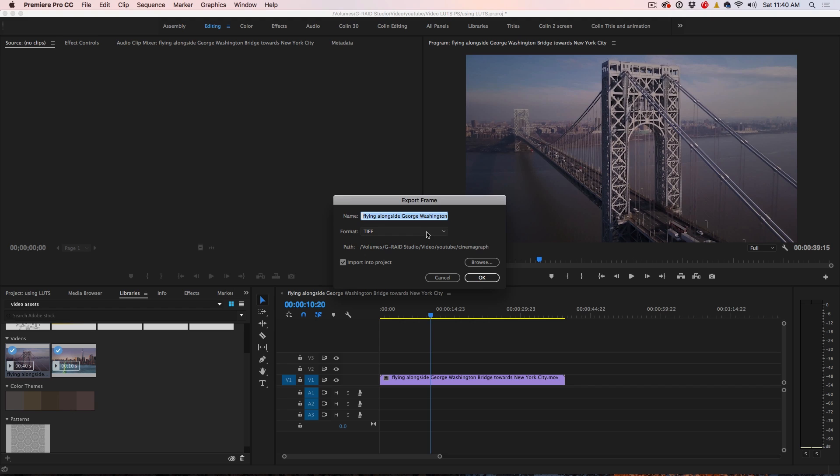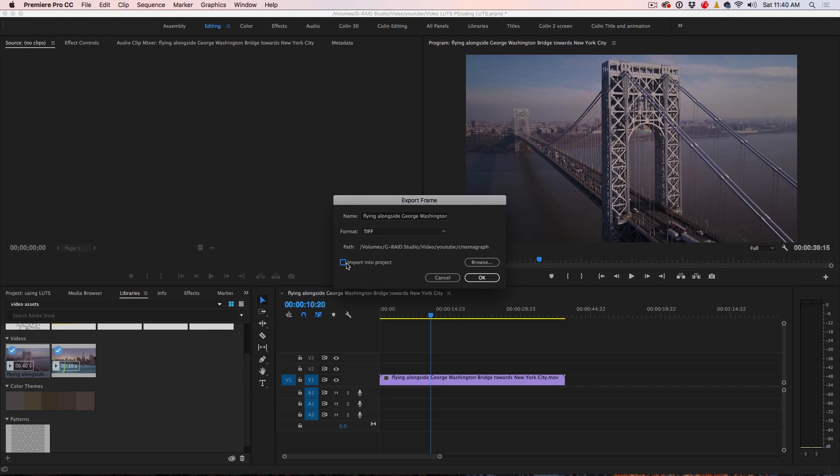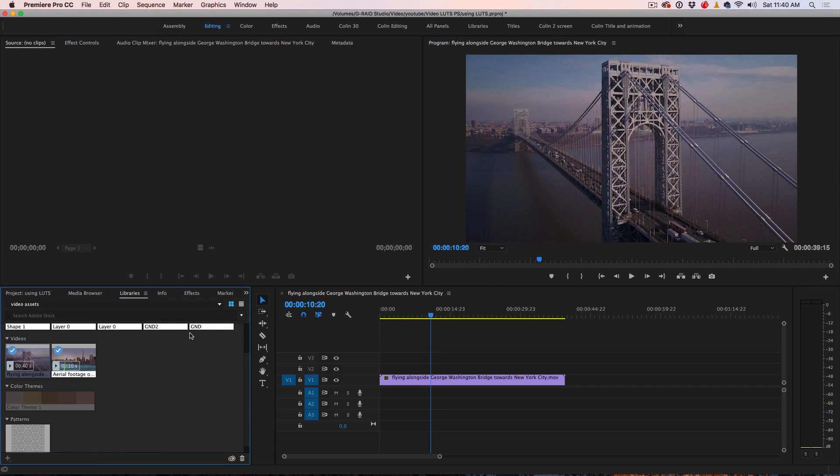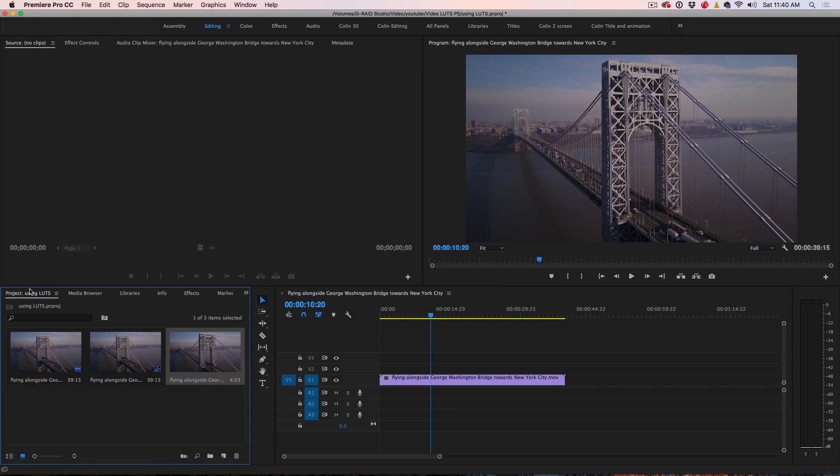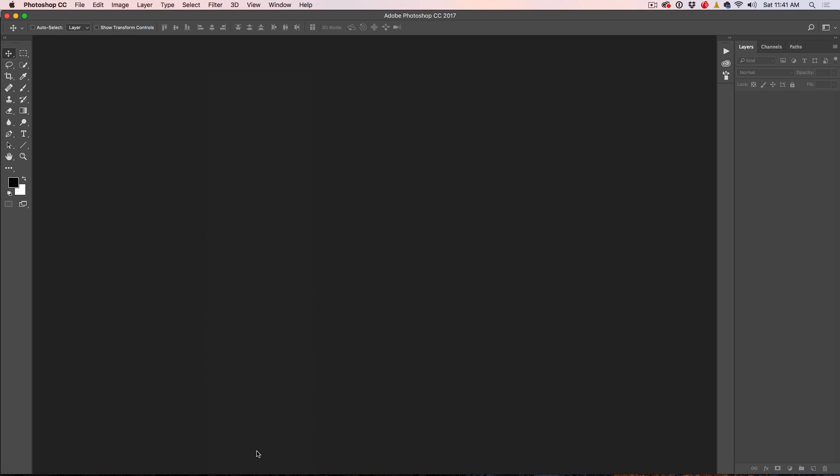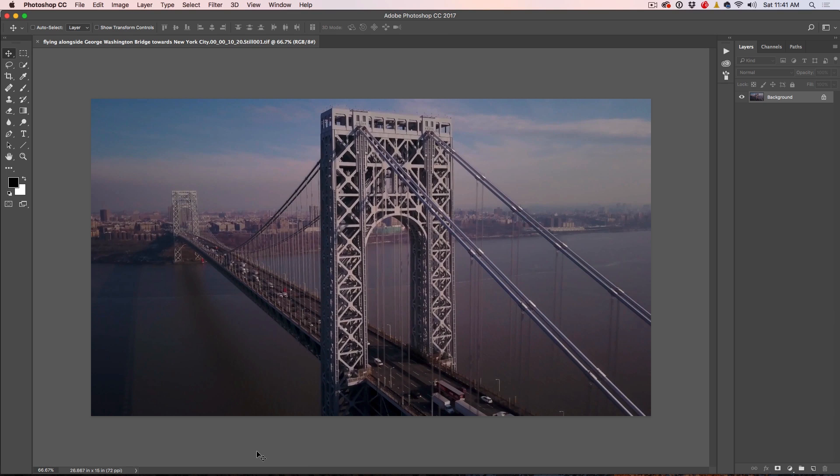A couple of settings you want to change here. Make sure you set to TIFF and import into project. If you don't turn that on, it's still going to create that screen capture or that still frame, but it's not going to import it into your project. So you have to find it on your drive. But here if I click OK, what it's going to do is we go to our project here, notice there's our still frame there. It just imported it directly in there so we don't have to look for it. So I'm just going to right click now and then we're going to choose to edit in Adobe Photoshop and boom, here it is inside of Photoshop.